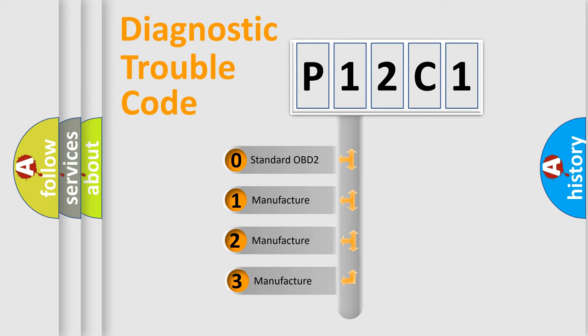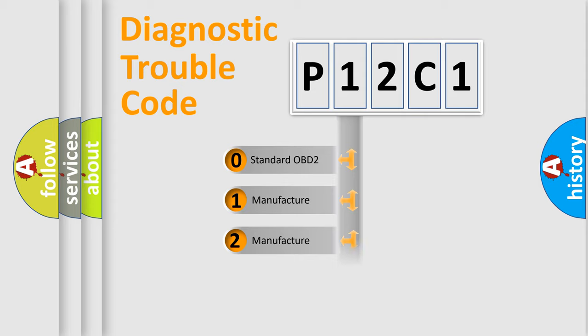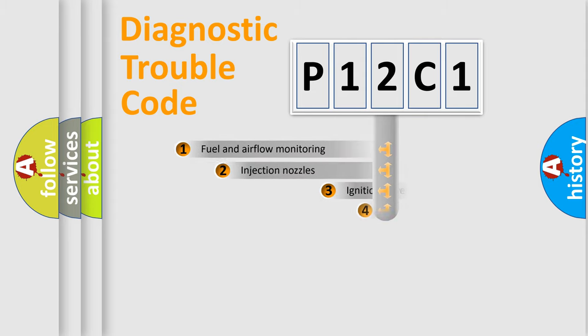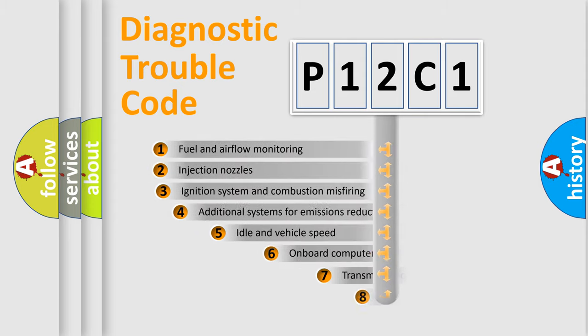If the second character is expressed as zero, it is a standardized error. In the case of numbers 1, 2, or 3, it is a more specific expression of the car-specific error.